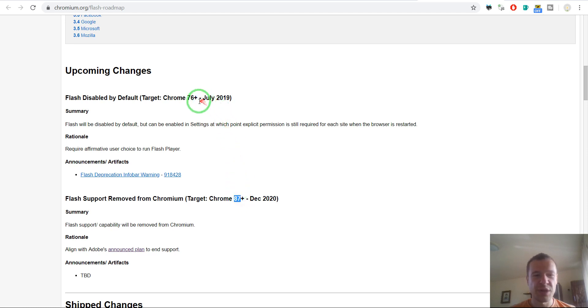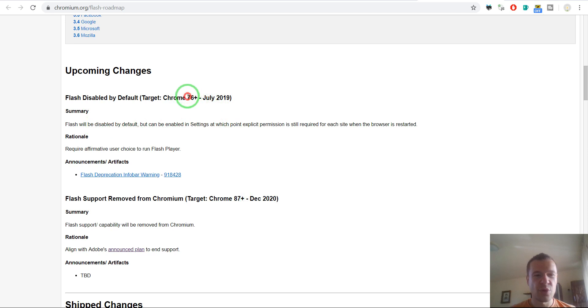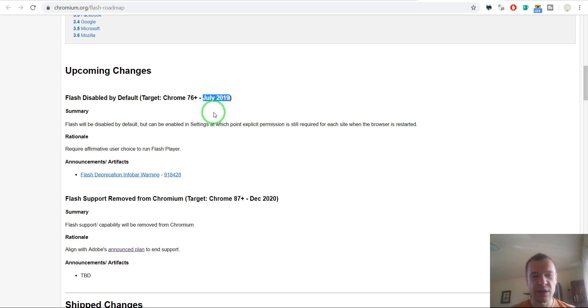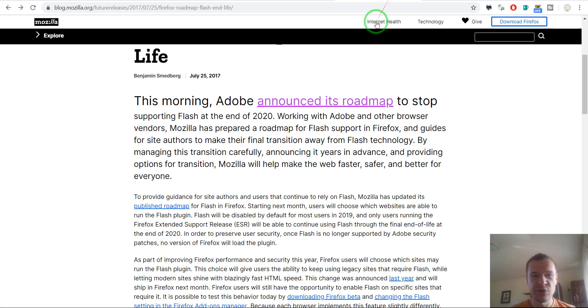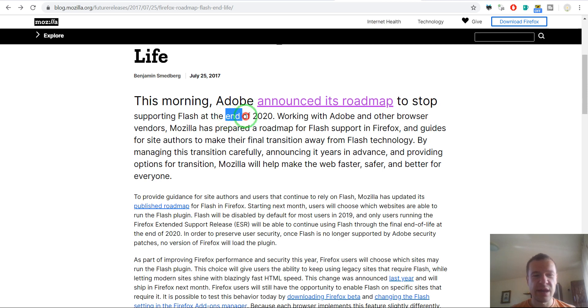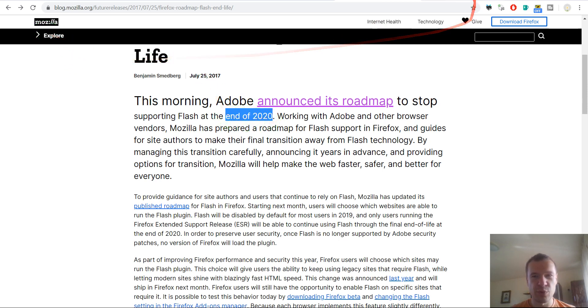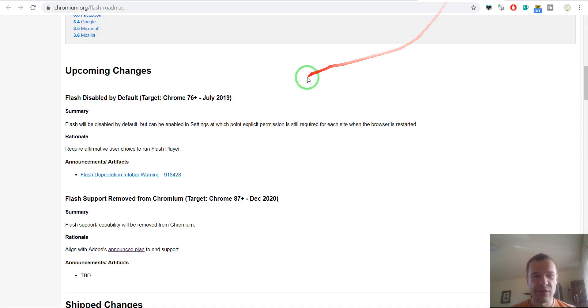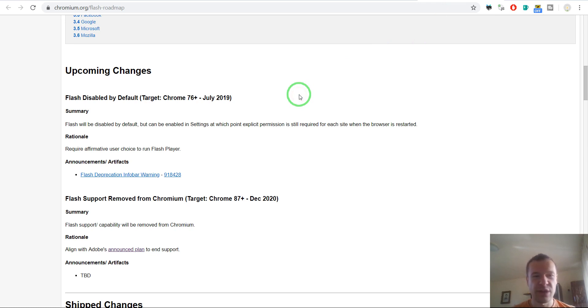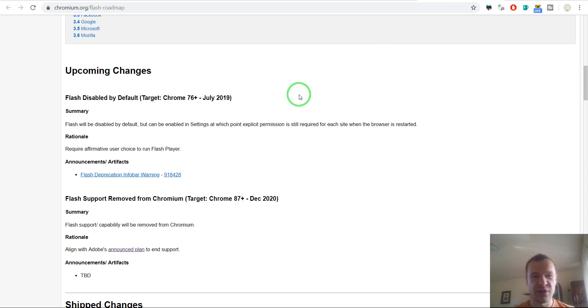And also it is disabled by default in Chrome 76 Plus starting from July 2019, which is already passed. If we check Firefox, the situation is similar. In the end of 2020 it will be fully removed. So yeah, Flash will fully die at the end of 2020. And until then, any content that is provided using Flash and Flash Player inside of browsers